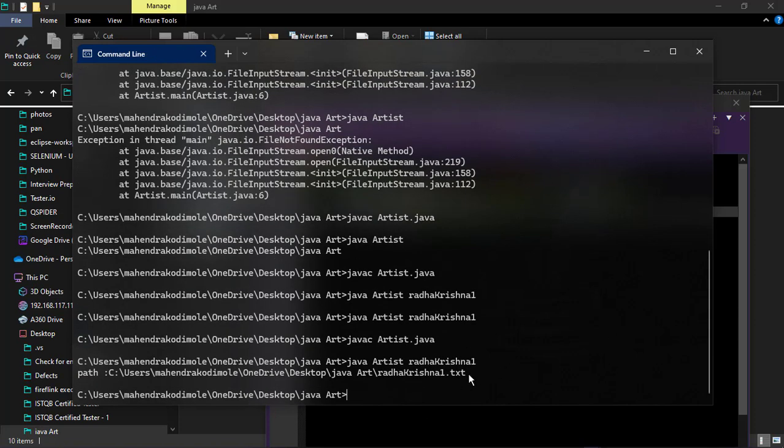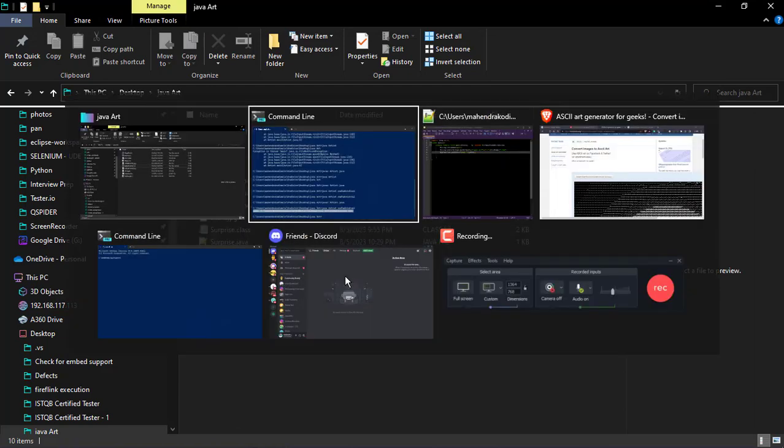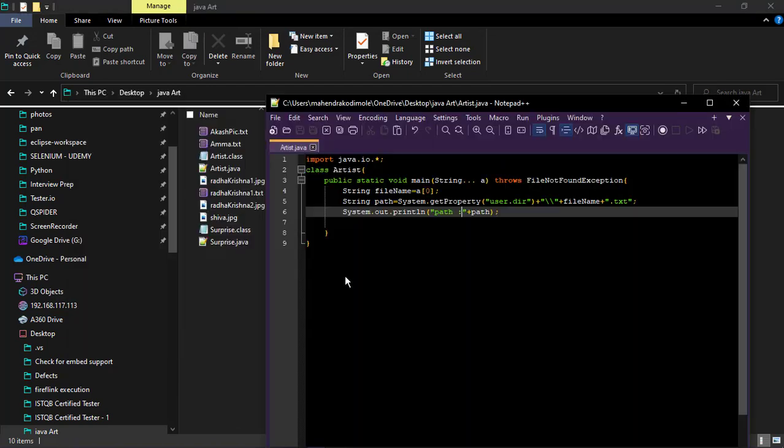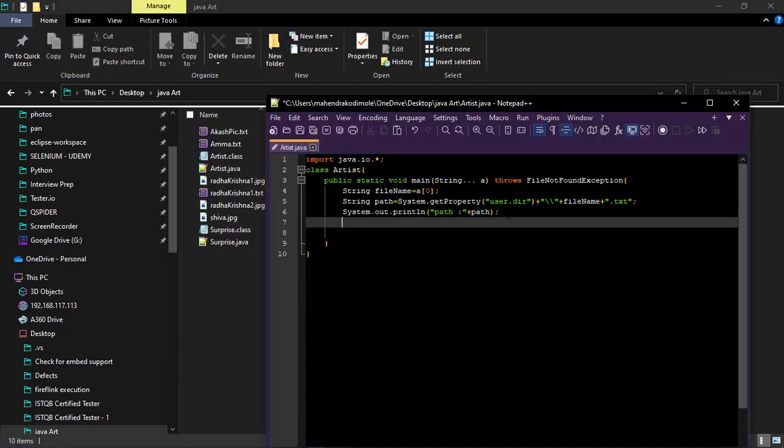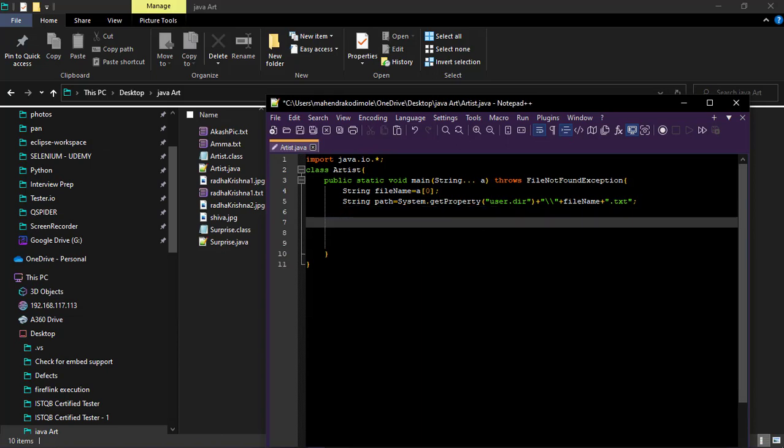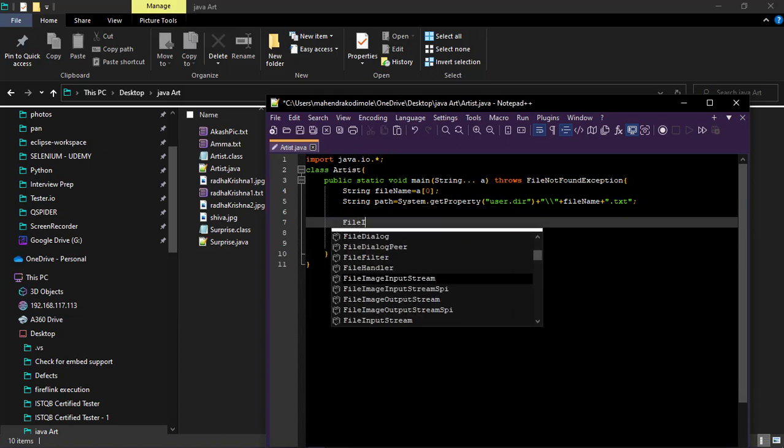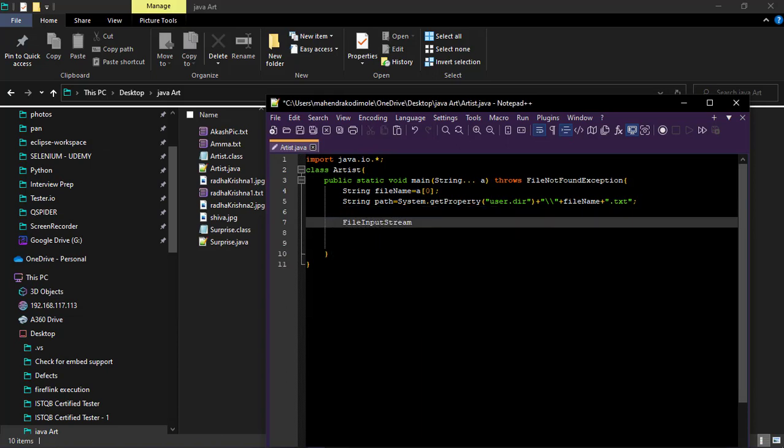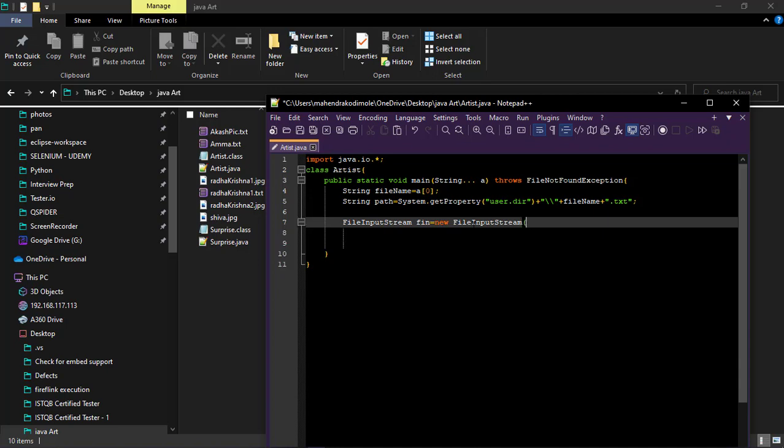I need to provide this path to the file input. Now we know there is no need of printing this. File input stream F in is equal to new file input stream path. After this just provide one while loop.